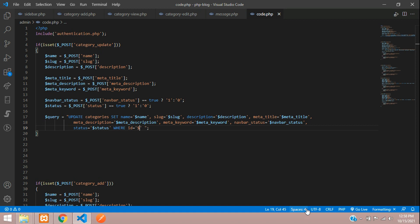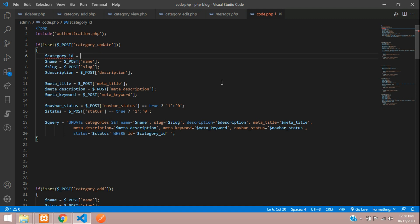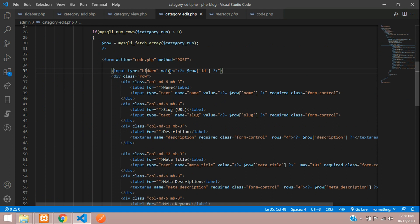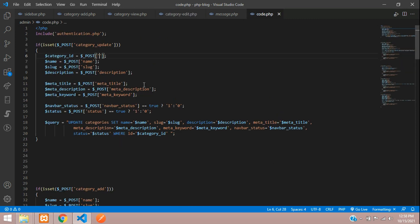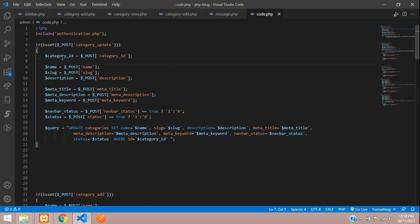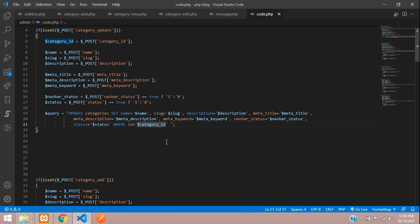Add the WHERE condition: WHERE category_ID = 'dollar_id'. Get this category_id from dollar_POST. On the category edit page, name the hidden input field 'category_id'. Copy that name, go back to code.php, and use dollar_POST of 'category_id' to get the ID for the update.